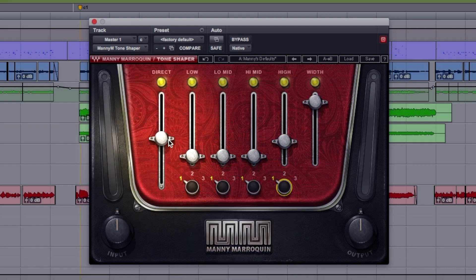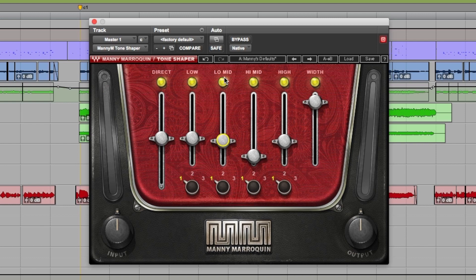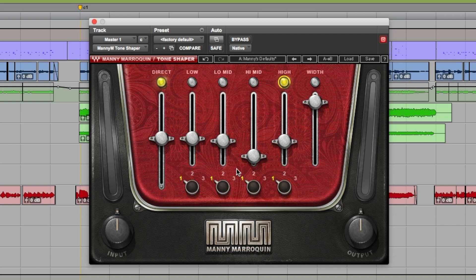Got the direct signal on the left here, the level for that, and these level controls here are the parallel compression that you can blend in gently. We can turn them off at the top here, so if you had all these off you'd just be hearing the unprocessed direct signal, and if you just wanted to add some sparkle you could just engage that band and blend it in.